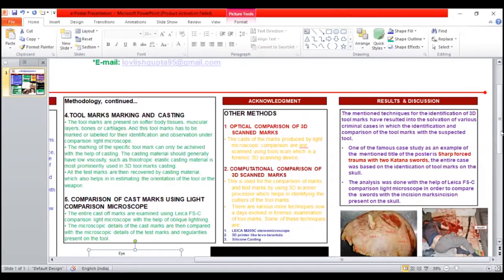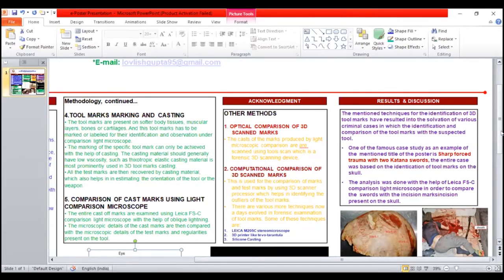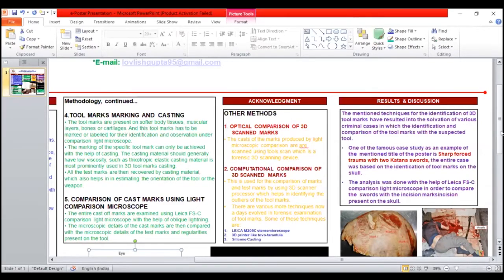One of the most famous case studies is Shark Forced Roma with Two Katana Squad. The entire case was based on the identification of tool marks on the skulls.